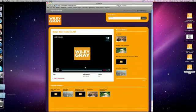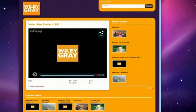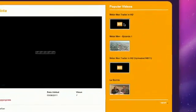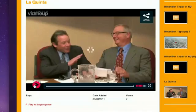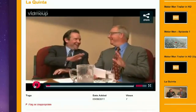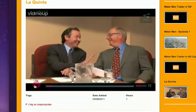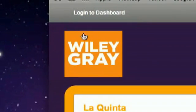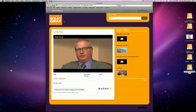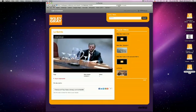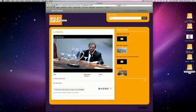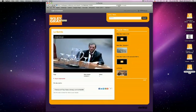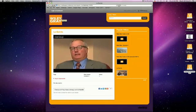This is the VidmeUp site for Wiley Gray, the commercial production company I'm involved with. We have some of our ads over here, and I click them and they can play here in the main window. This is great for anybody who has a lot of different video to host. You can even put your own logo right up here.